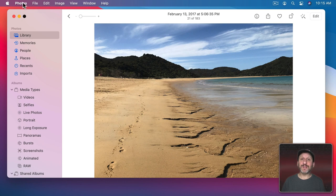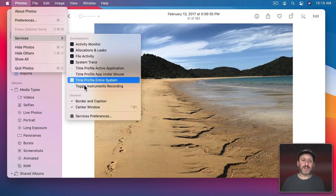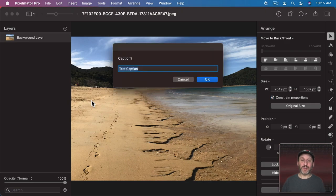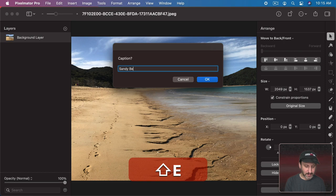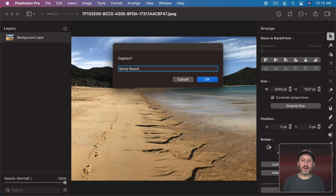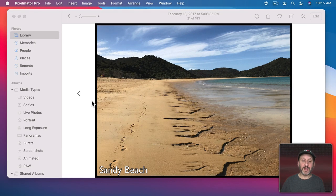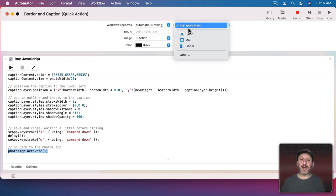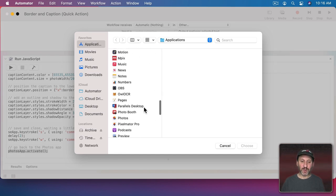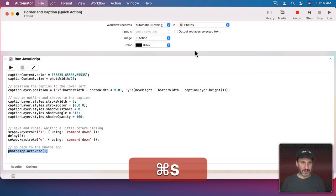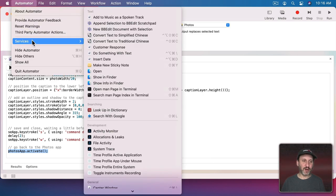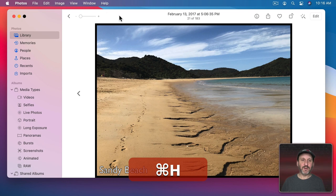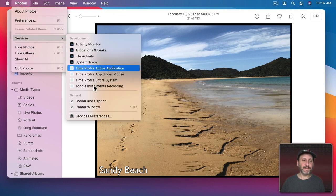Now in the Photos app, to caption a photo we go to Photos, Services, Border and Caption. It goes into Pixelmator Pro, prompts us, we type the caption, hit Return, it puts the border and caption there, delays two seconds after saving, then we should be back in the Photos app. One thing I want to change is having this only appear in Photos so it doesn't clutter up the Services menu elsewhere. So I'll choose Photos and Save.